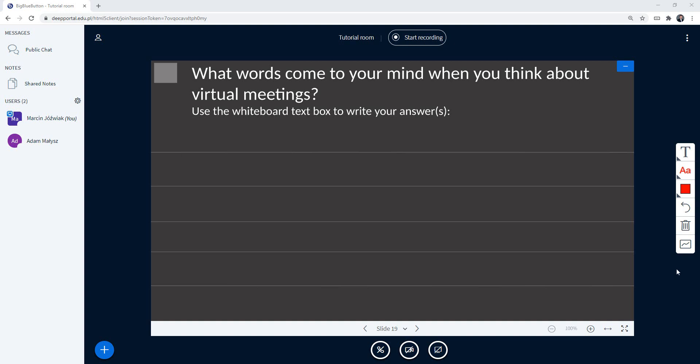...it is possible when you go to the right-hand side of the screen and click on turn multi-user whiteboard on.